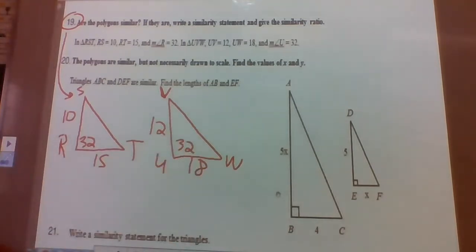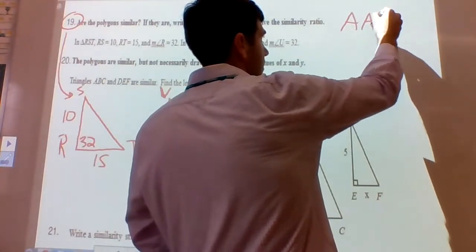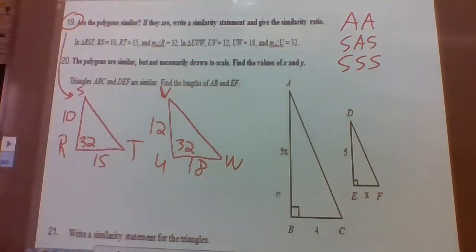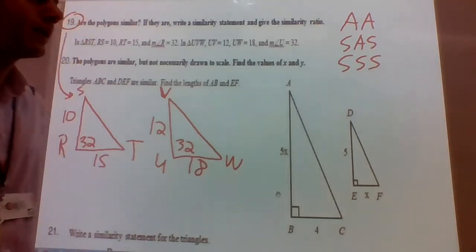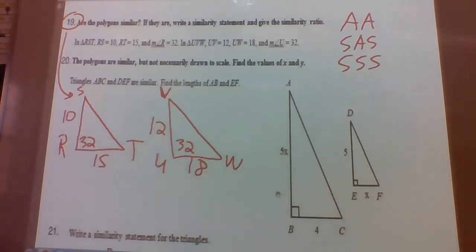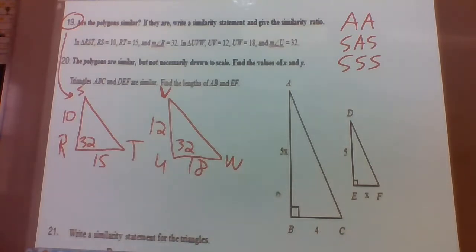There are three ways to determine if triangles are similar: angle-angle similarity, side-angle-side similarity, and side-side-side similarity. For angle-angle, we need two pairs of congruent angles. For side-angle-side, we need two pairs of proportional corresponding sides with the included angle congruent. For side-side-side, all corresponding sides must be proportional. Here they're giving us two sets of sides and one pair of angles, so our goal is probably to look for side-angle-side.